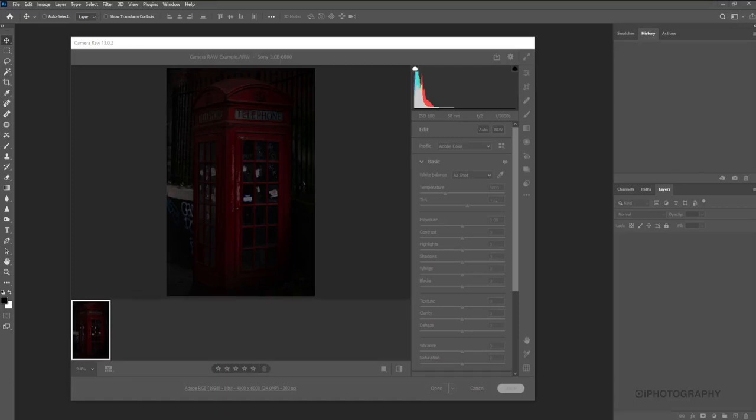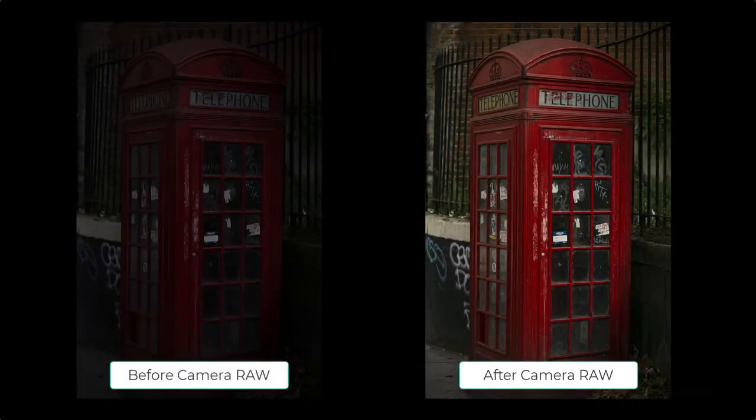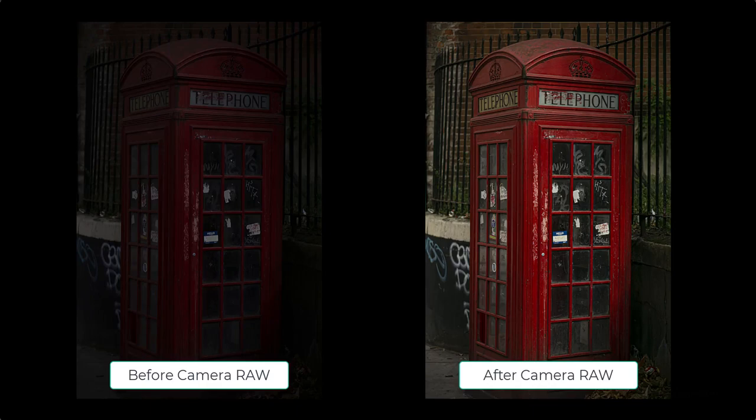Welcome to this next iPhotography tutorial where I'm going to walk you through Photoshop's Camera Raw adjustment. Let's get right into it and let's see what it can do.